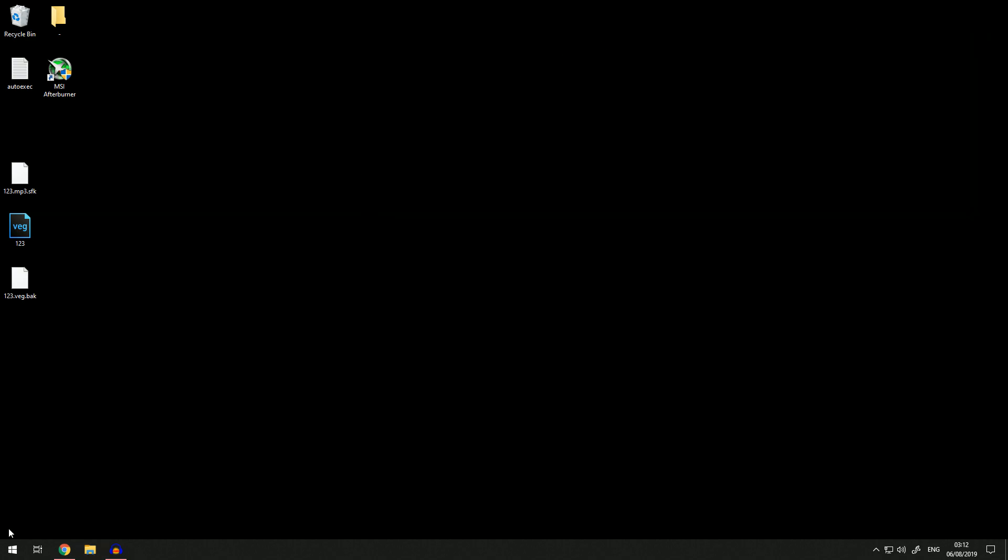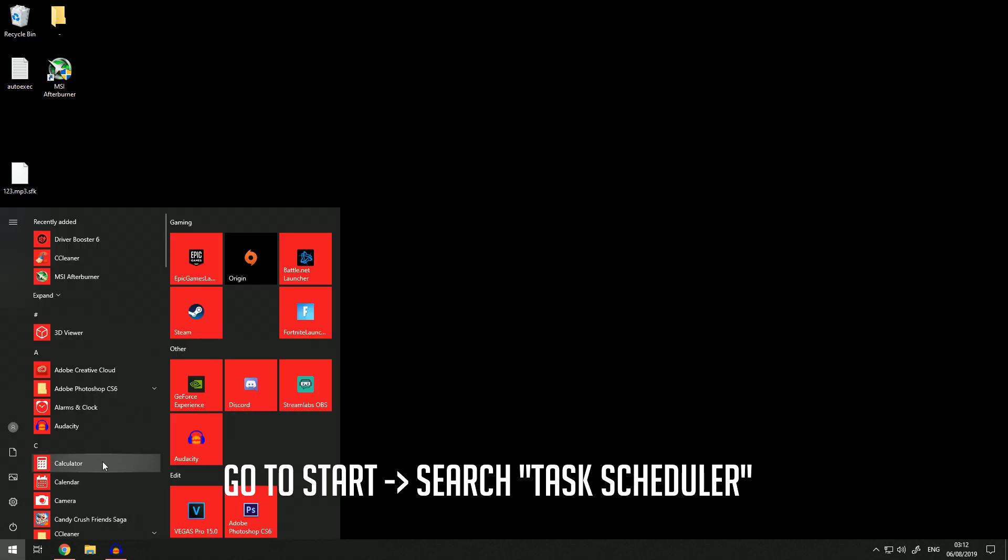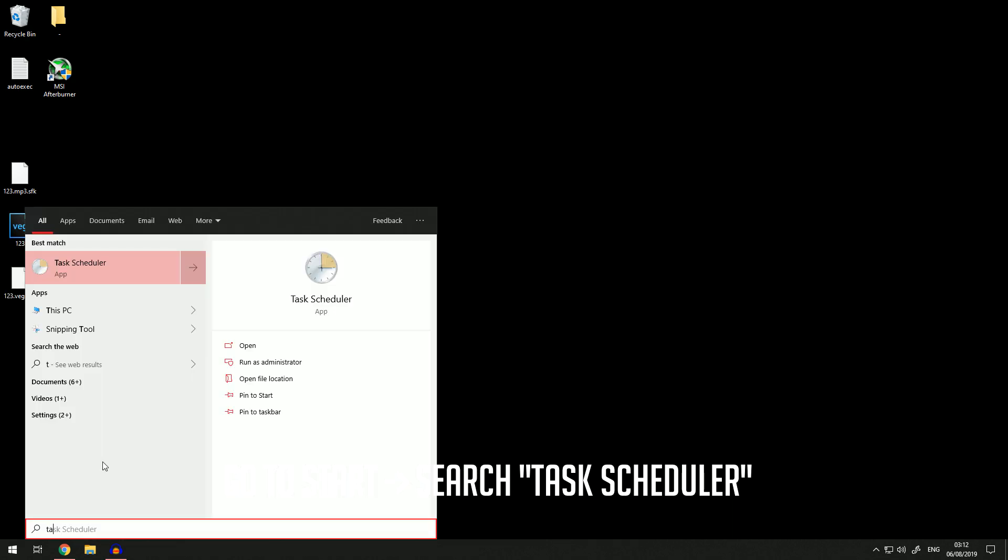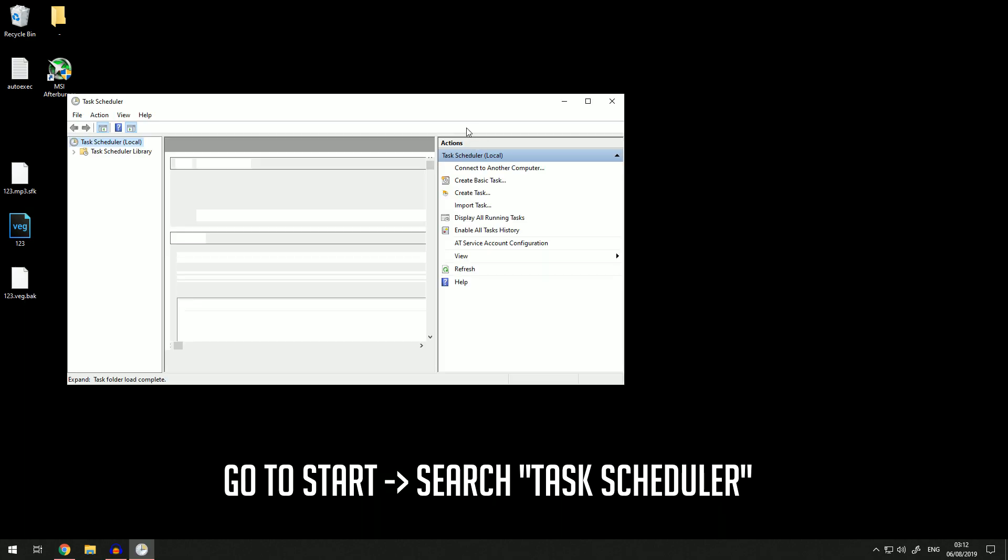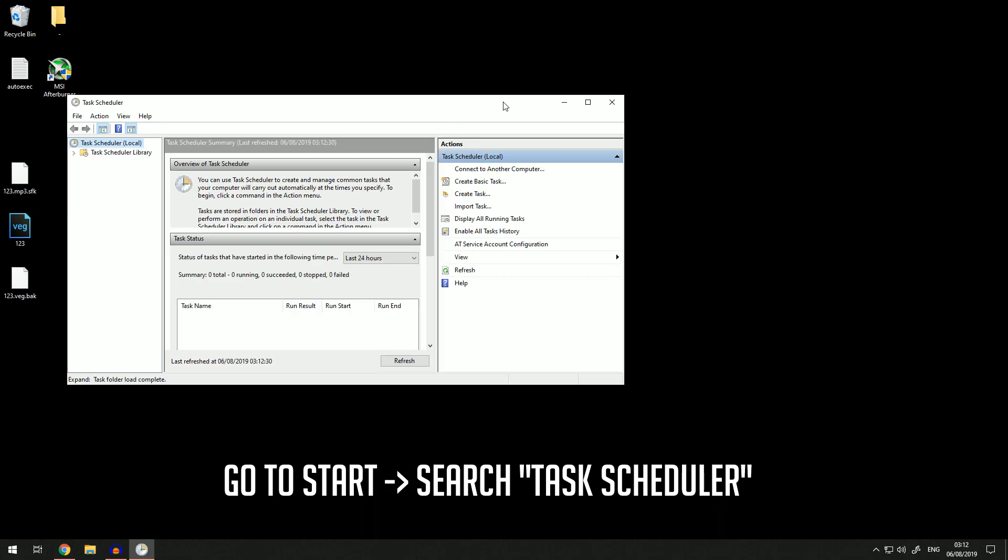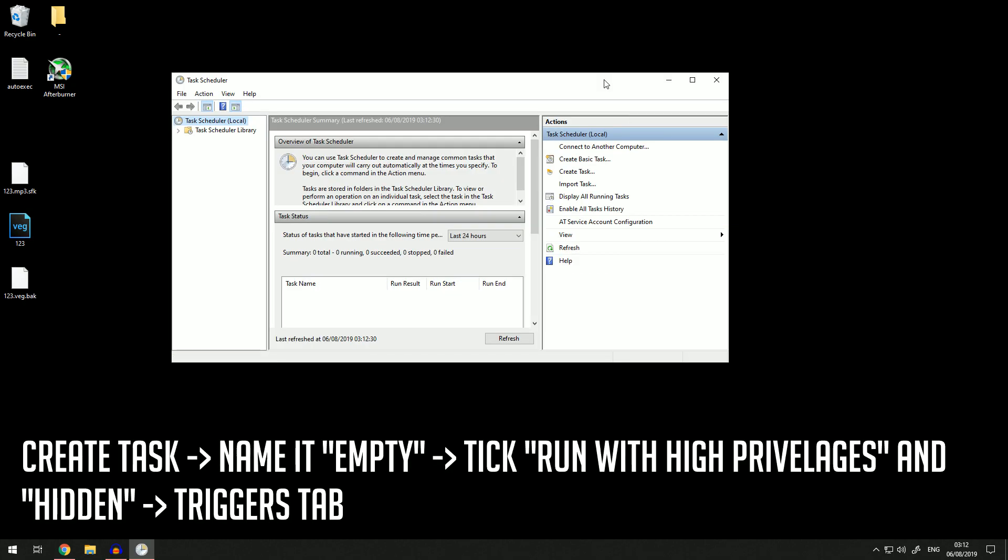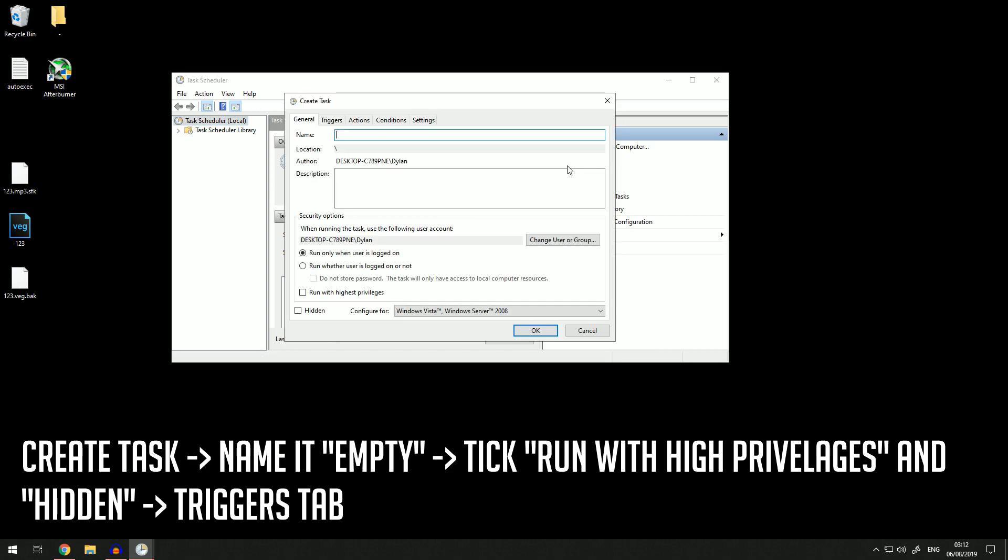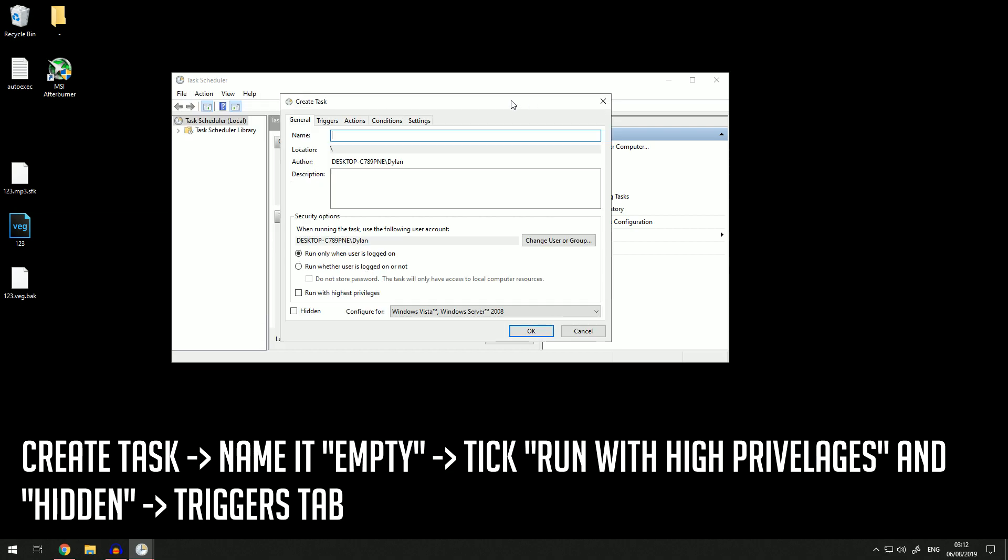You want to come to the bottom left at Start and search up Task Scheduler. Once you have Task Scheduler open, you want to create a task, which you find on the right here.